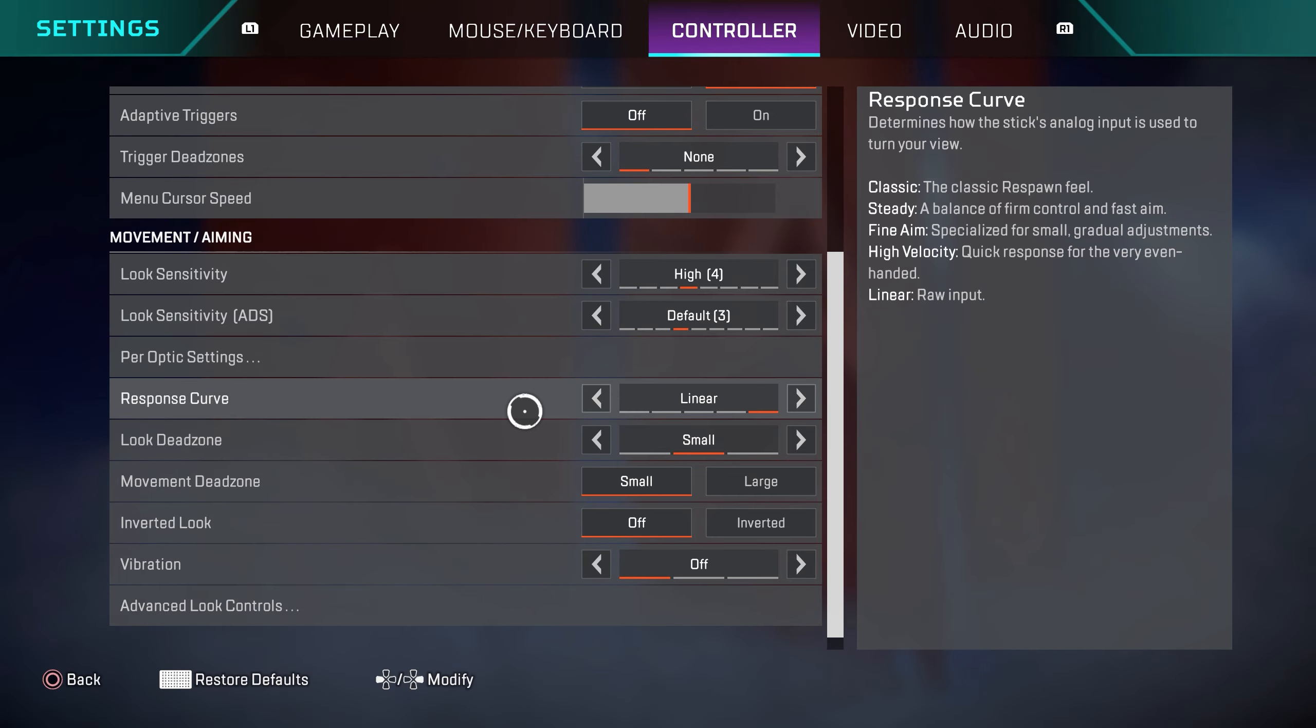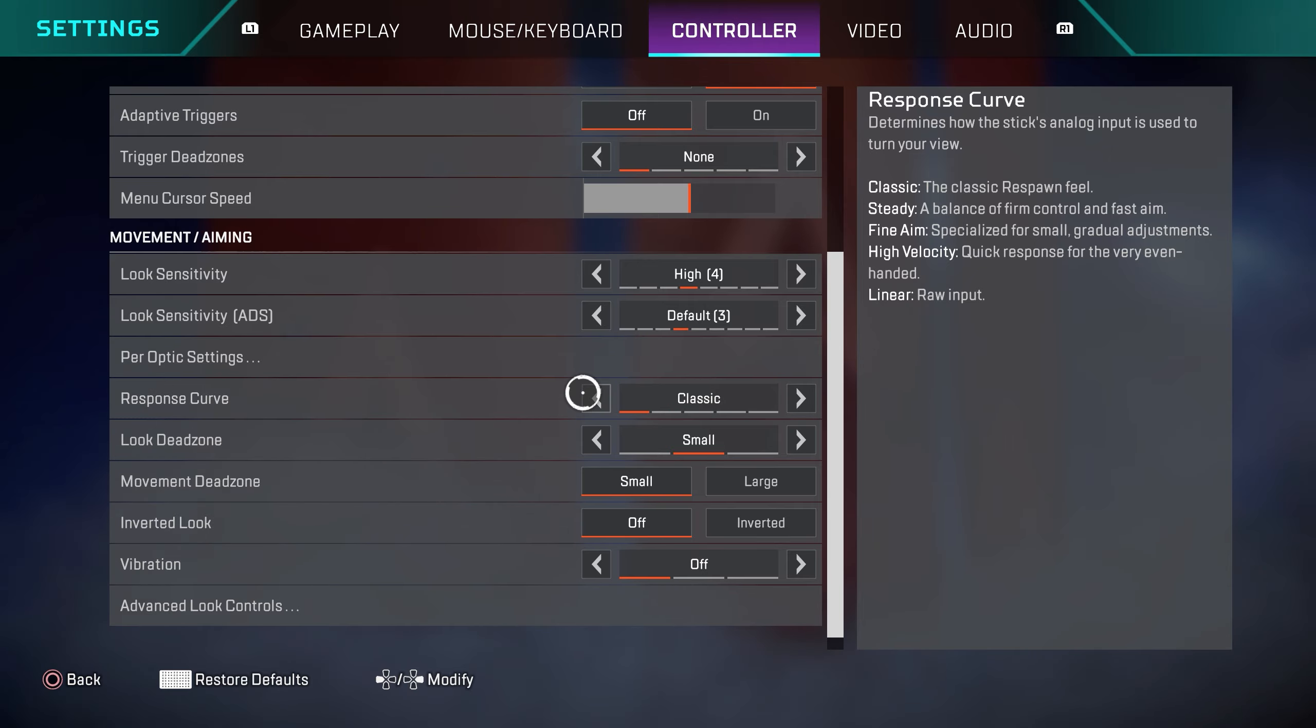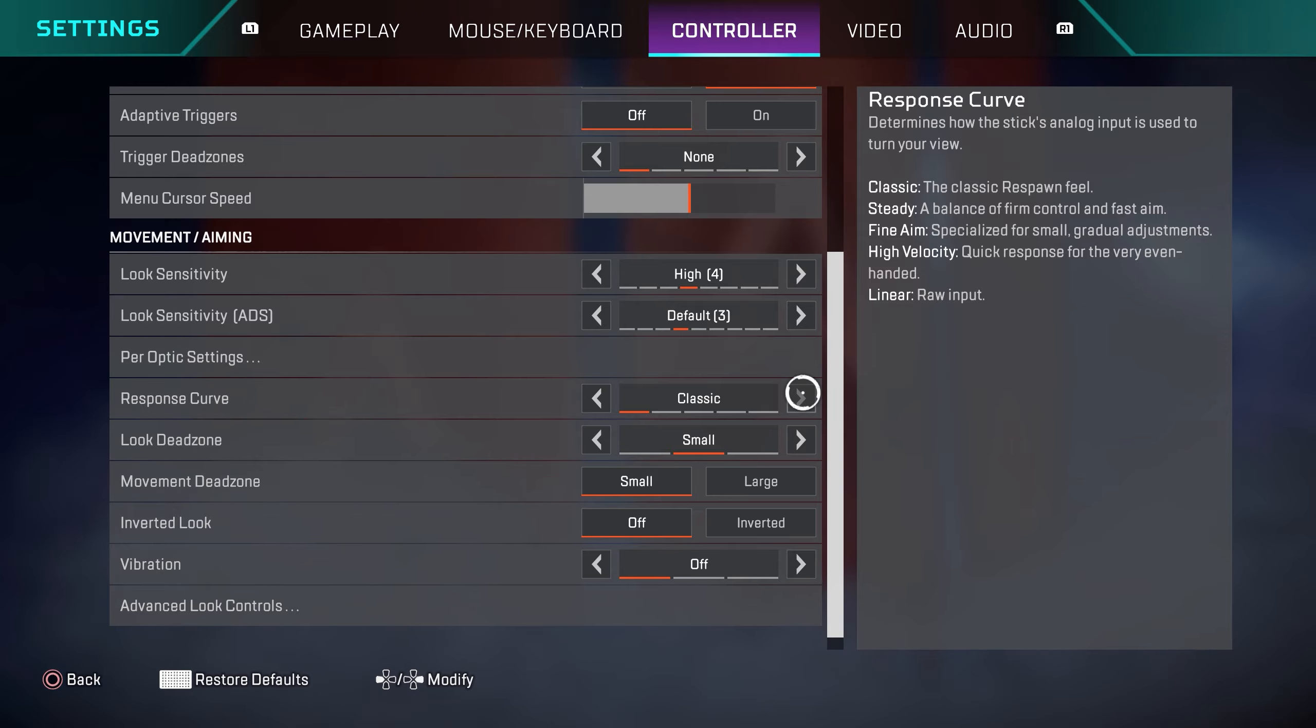If you're more of a casual player and linear is kind of hard for you guys to get used to, because it definitely takes some time to get used to, I would recommend 4-3 classic for you guys. So these are the options that I pretty much recommend to everybody. 4-3 linear if you're more of a competitive experience player. If you're someone who's looking to really improve in the game. If you're a lot more casual and linear is a bit harder for you to get used to, I highly recommend 4-3 classic.